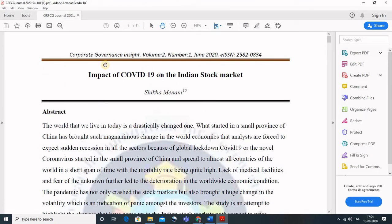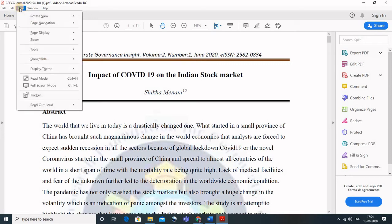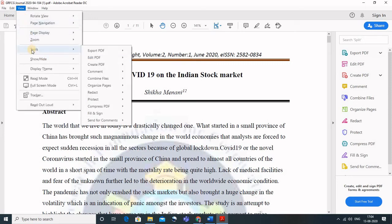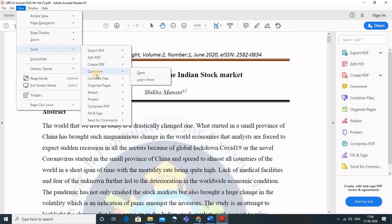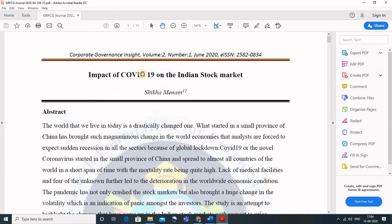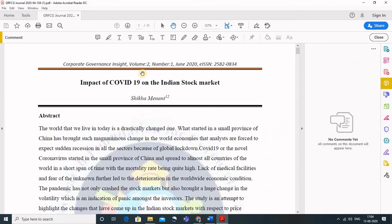Now to annotate this, what we have to do is go to View. In View, go to Tools, and in the Tools go to Comment and click on Open. I am repeating it: go to View, go to Tools, go to Comment, and then go to Open.